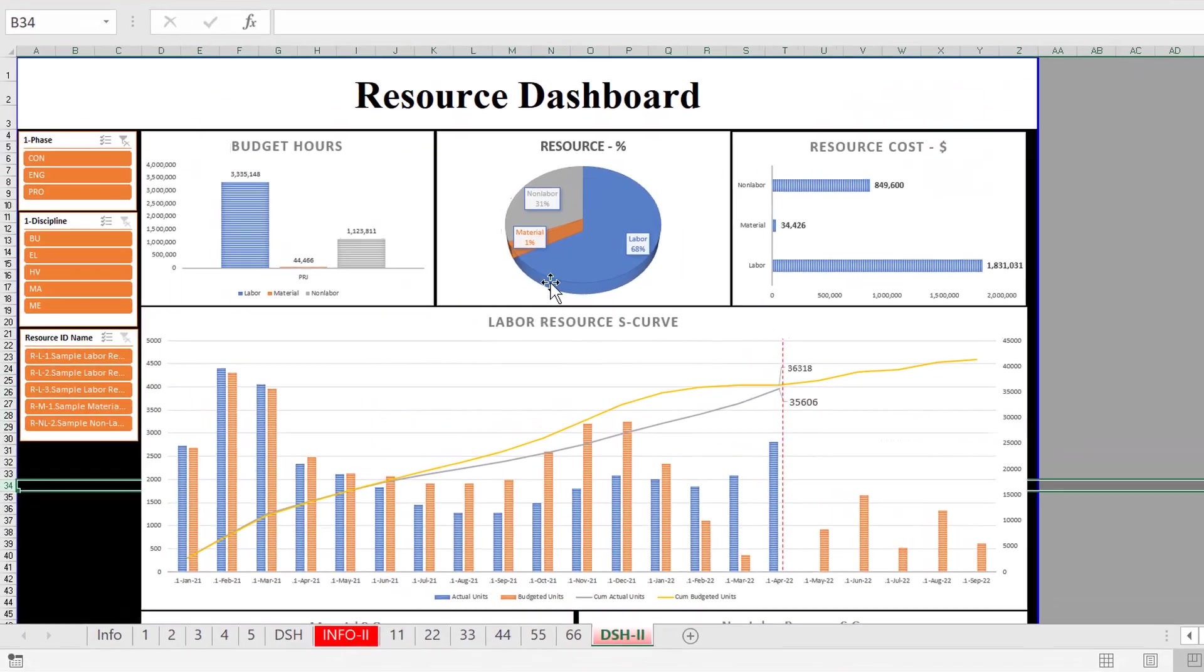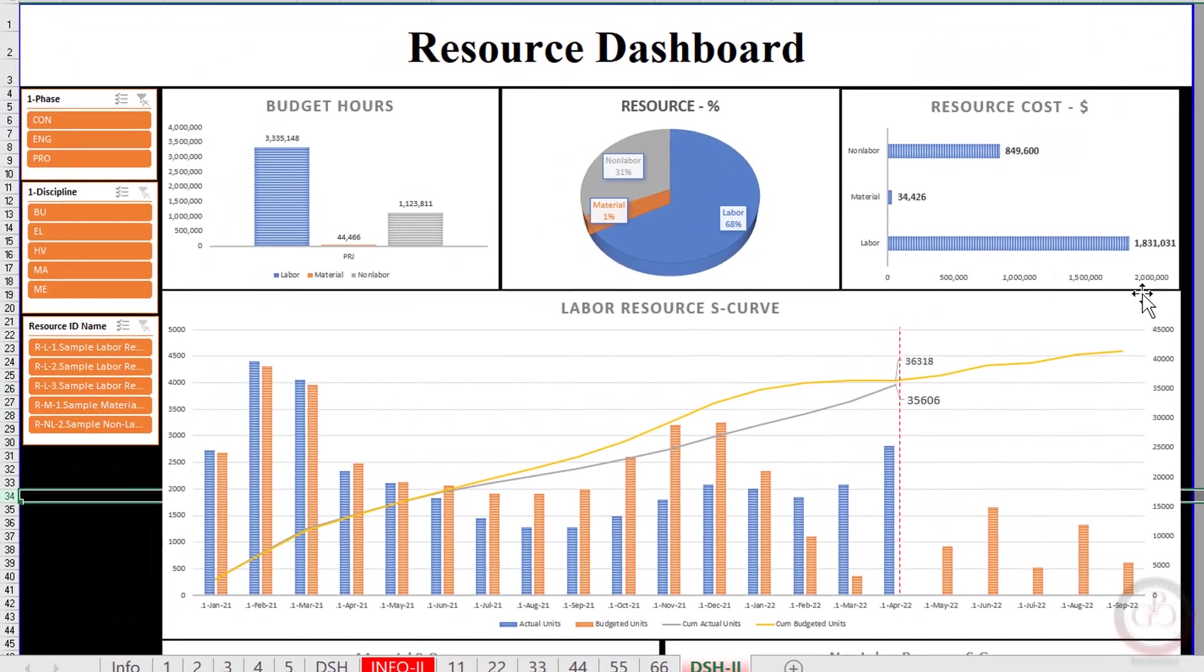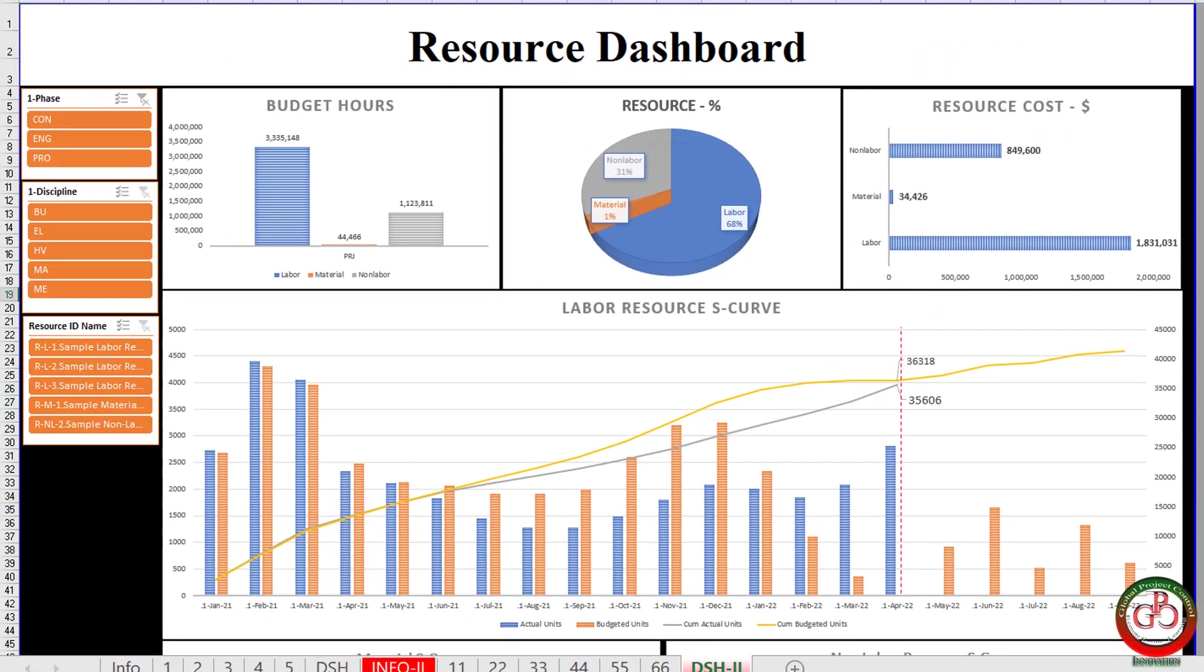Greetings, this is Ahmad from Global Project Control. In this lesson, I would like to describe how you can track your delay by resource dashboard.